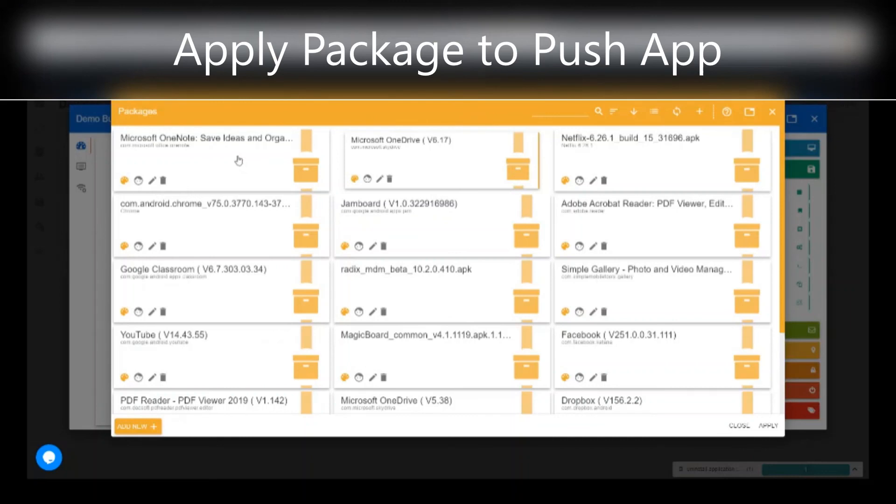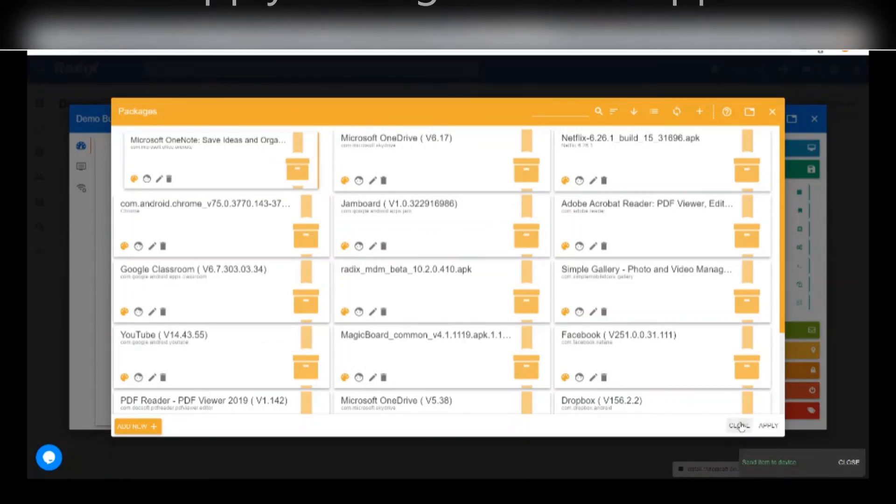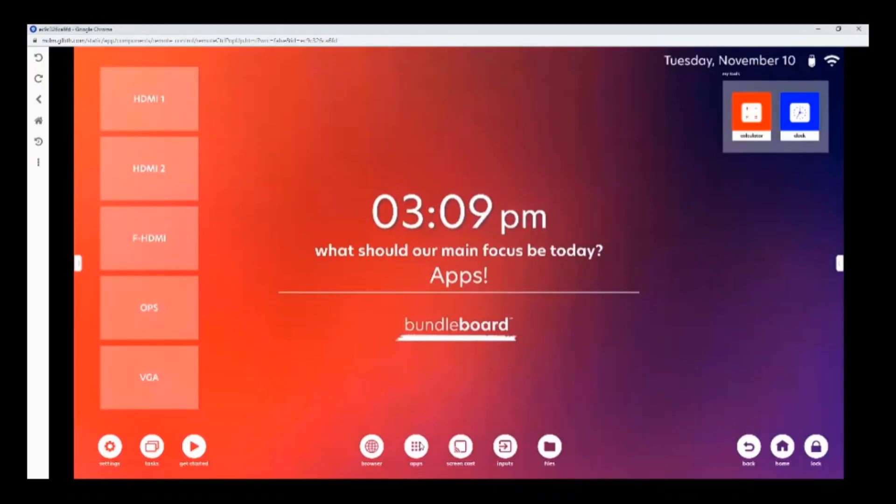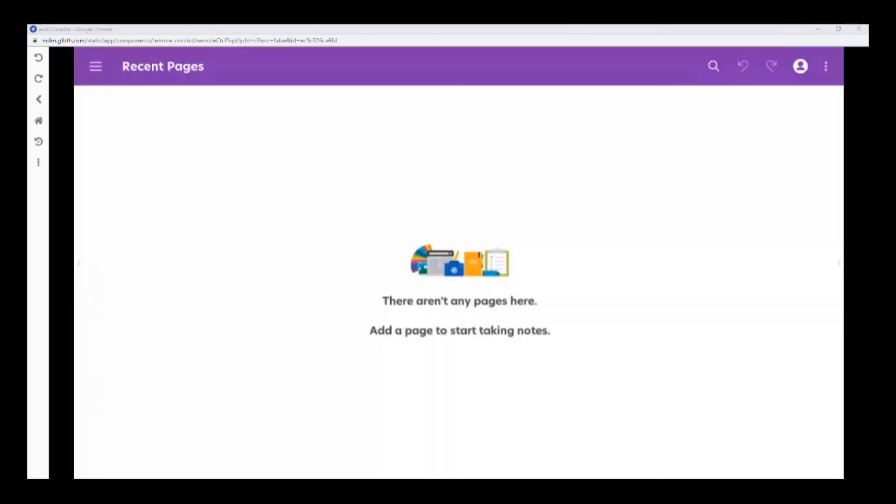The app will pop up and you can click on it. And click on apply. I can see now on my display that the OneNote app downloaded onto the screen. Now I can use the app.